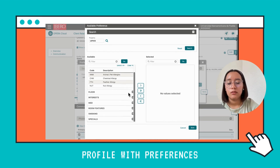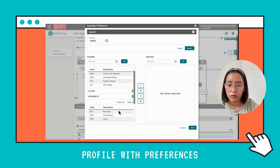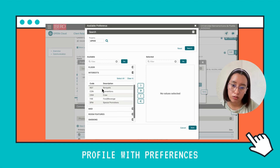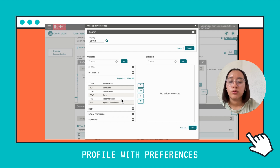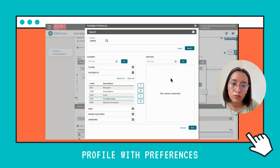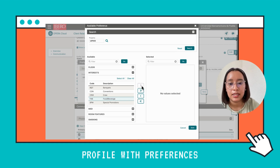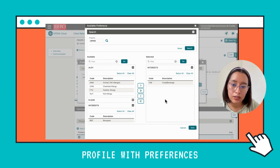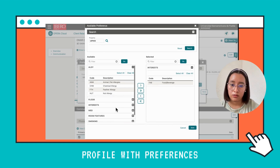Preferences could include floor — for example, if they want the first, second, or third floor — or their interests like banquet or conventions. Each one of these has a code. We're going to select Food and Beverage for now. Using these buttons, we're going to transfer it to the selection window, and you can see it has been transferred to the second window.